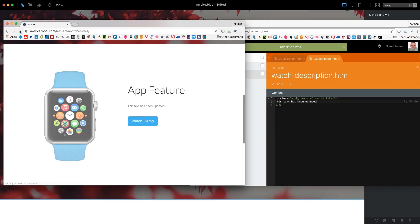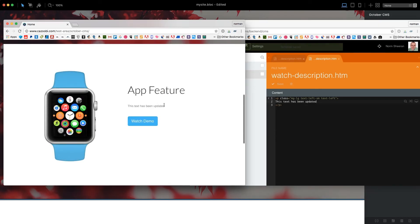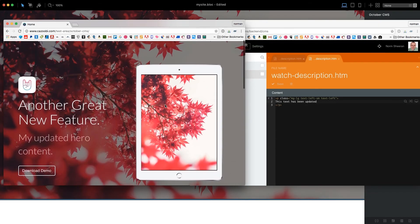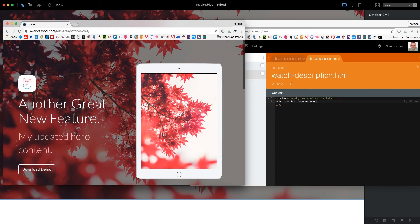There you have it! It's now possible to create powerful CMS-driven websites with blocks.